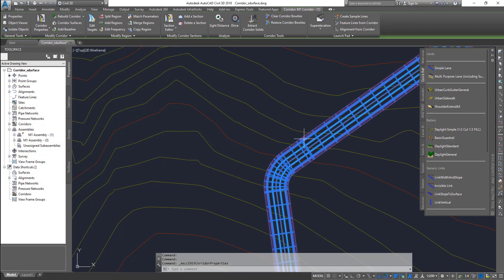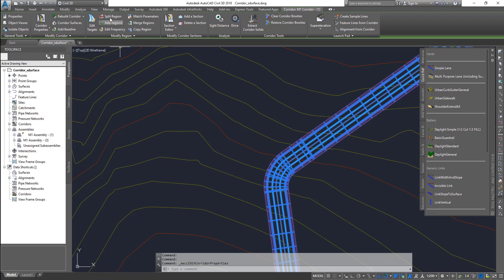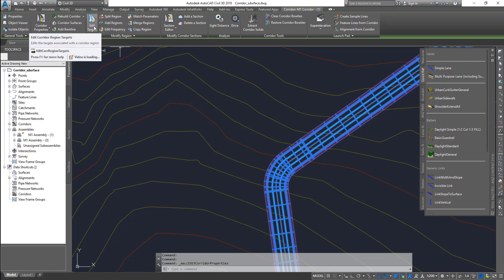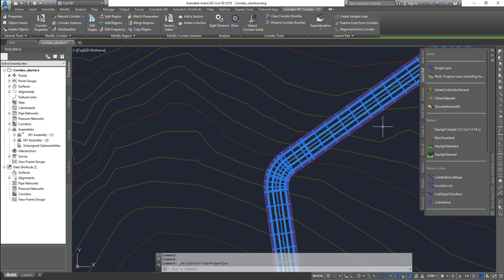Select your corridor and on the header ribbon there are options: Split Region, Add Region, Edit Frequency, and Edit Targets. All of these options are going to help you manage your corridor much more efficiently.